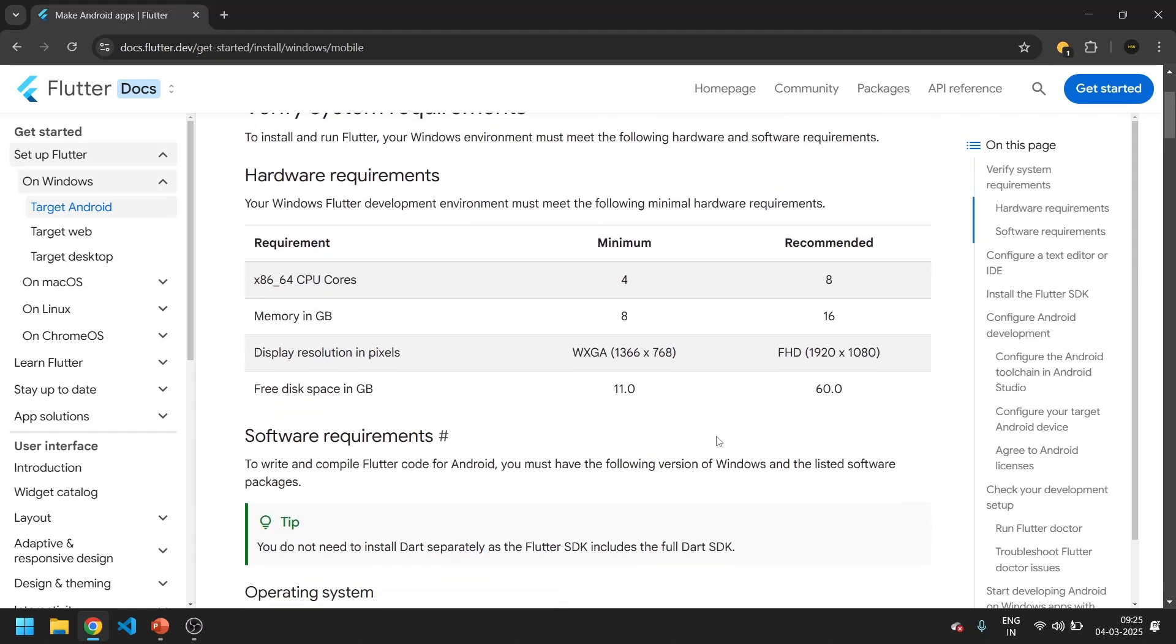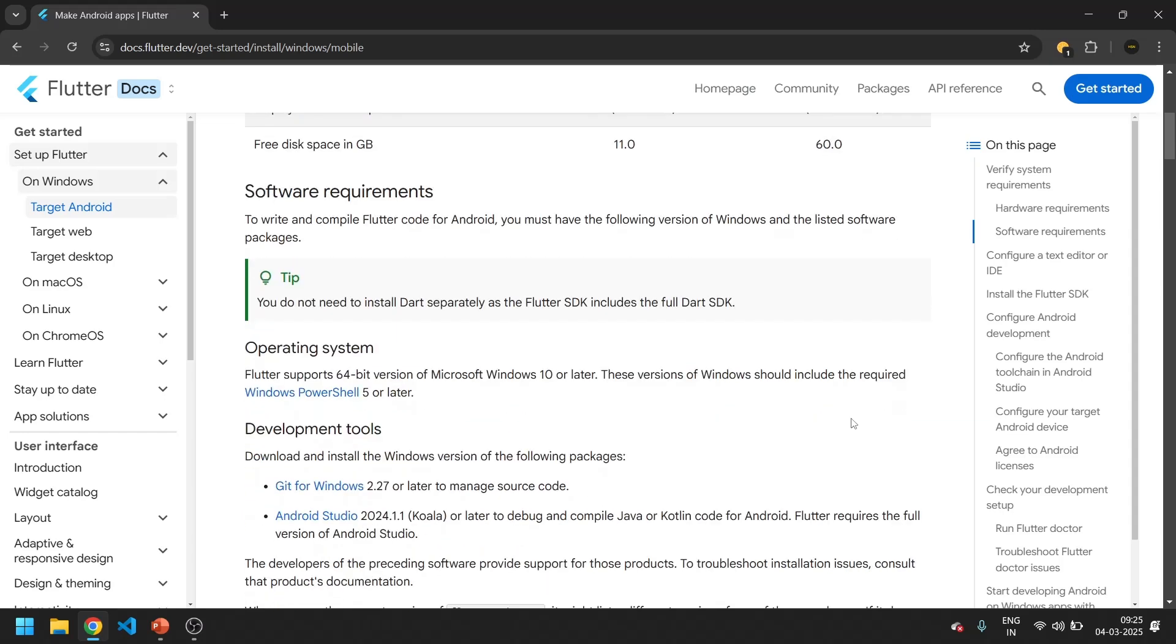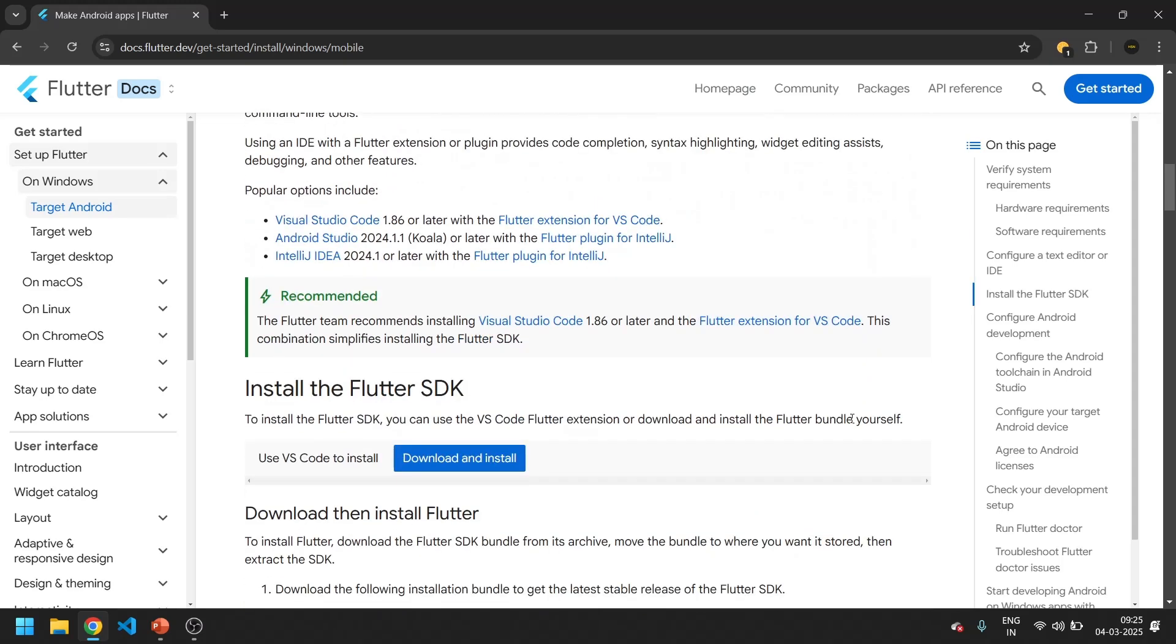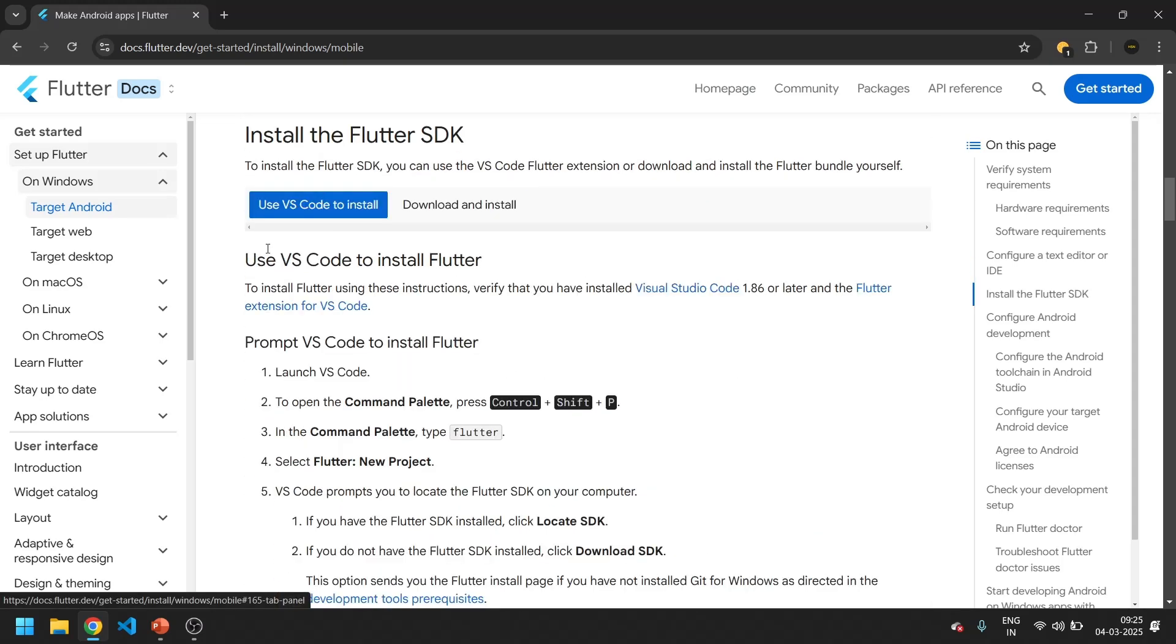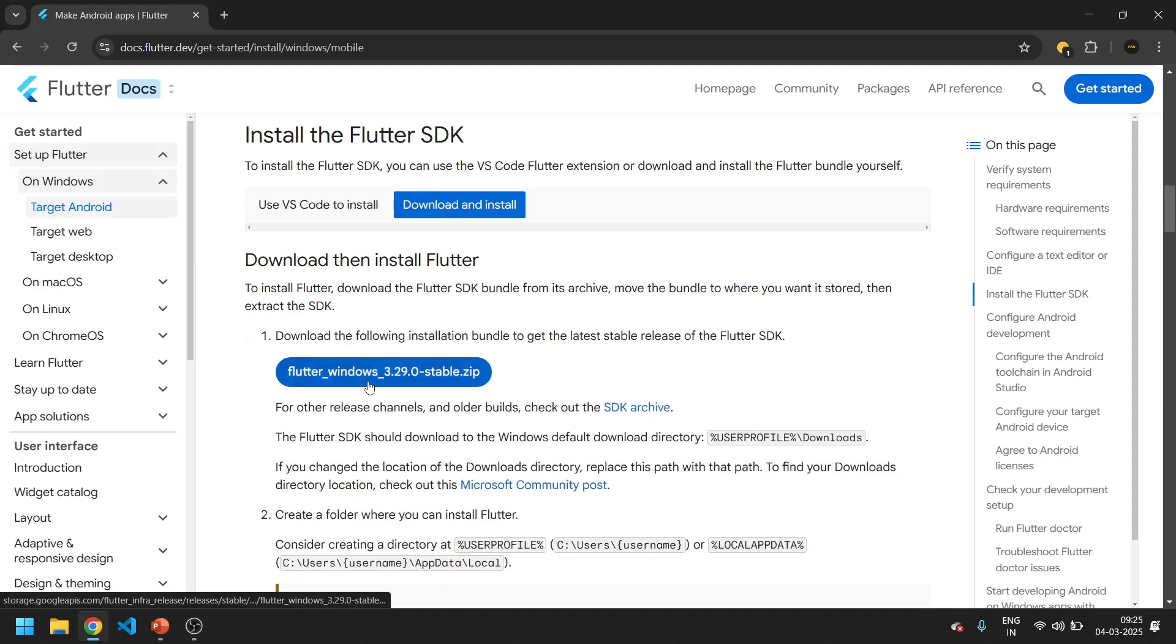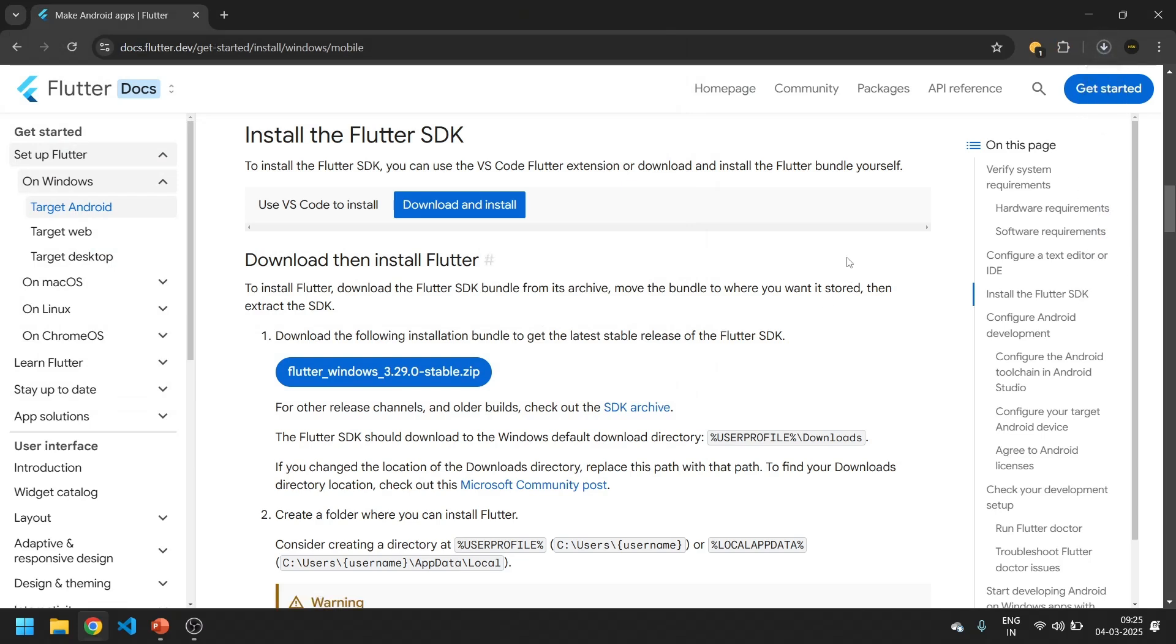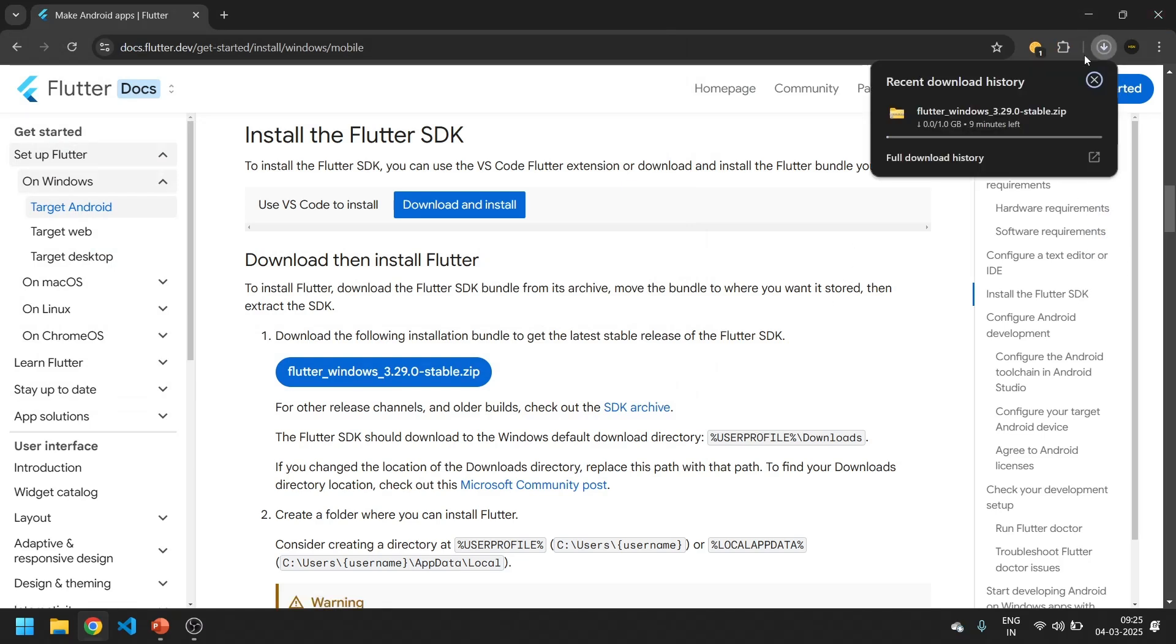You can also see the disk space should be available 60 GB at least. Let's move forward, most of the time it will be on this tab, so just switch the tab and install the Flutter. I am putting it on the desktop for now, save. So it's installing.